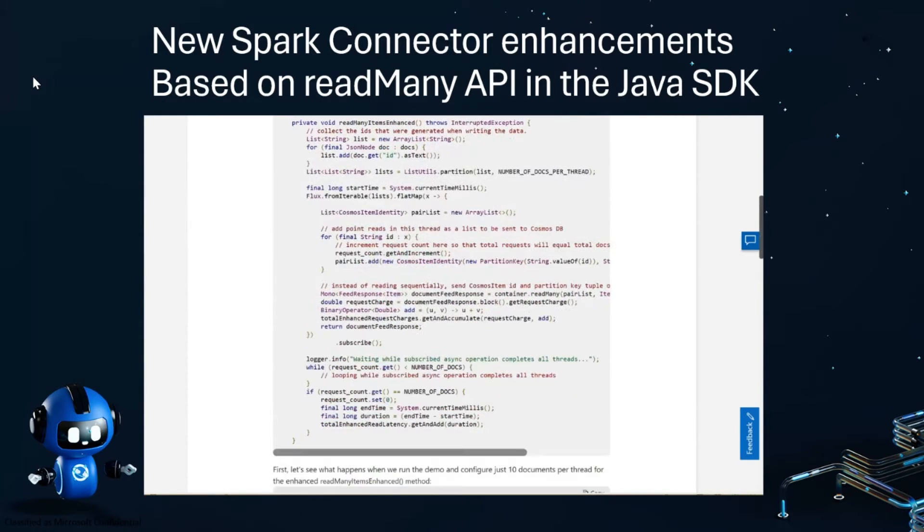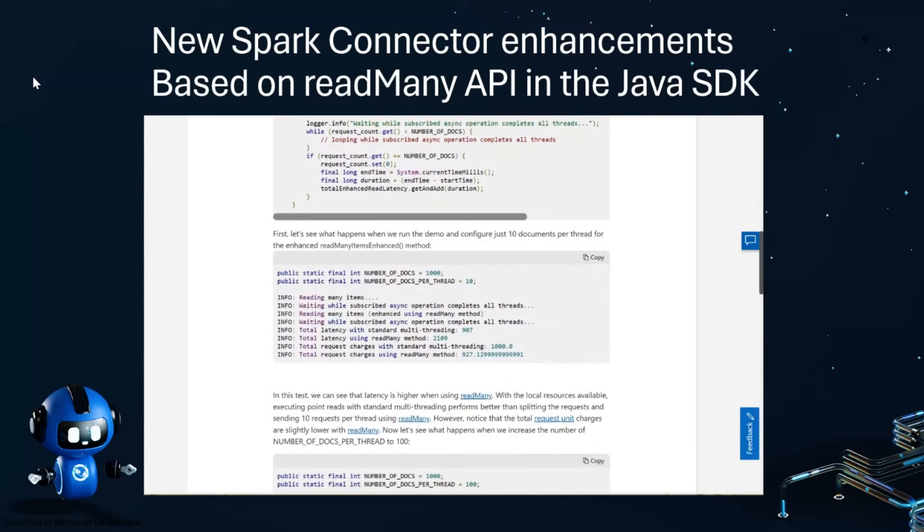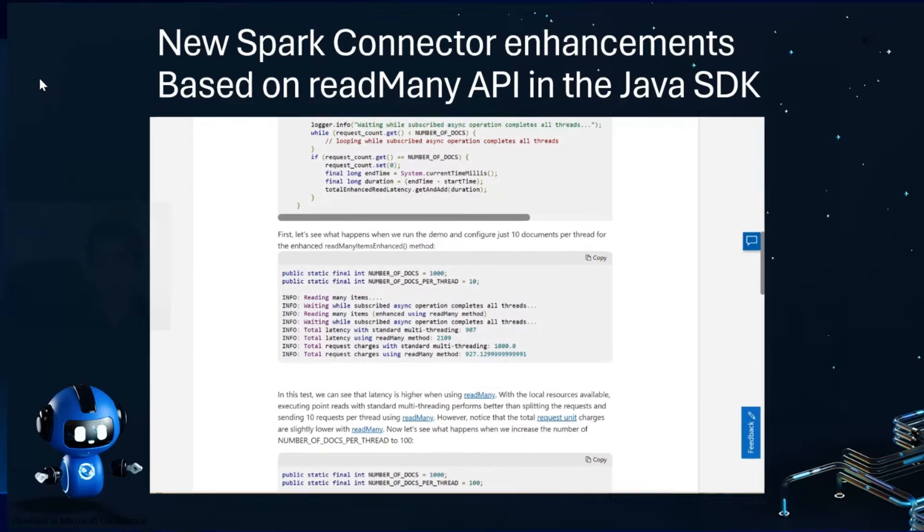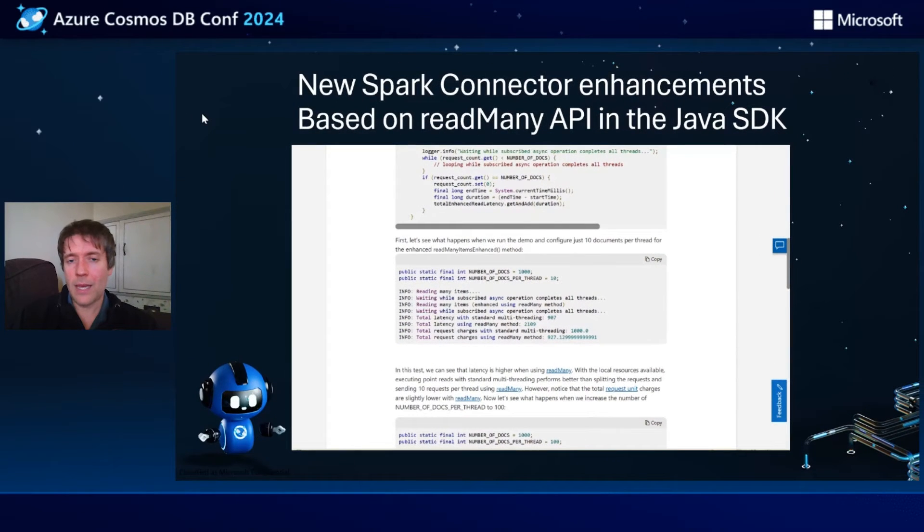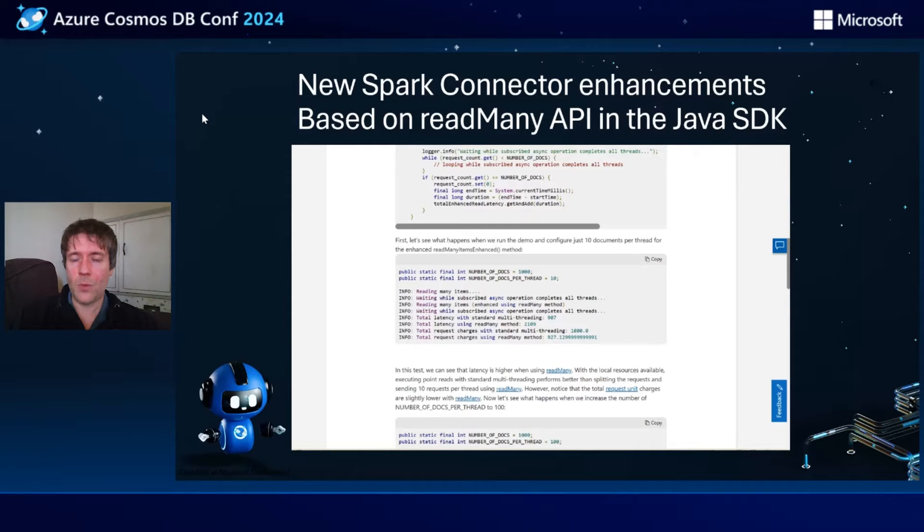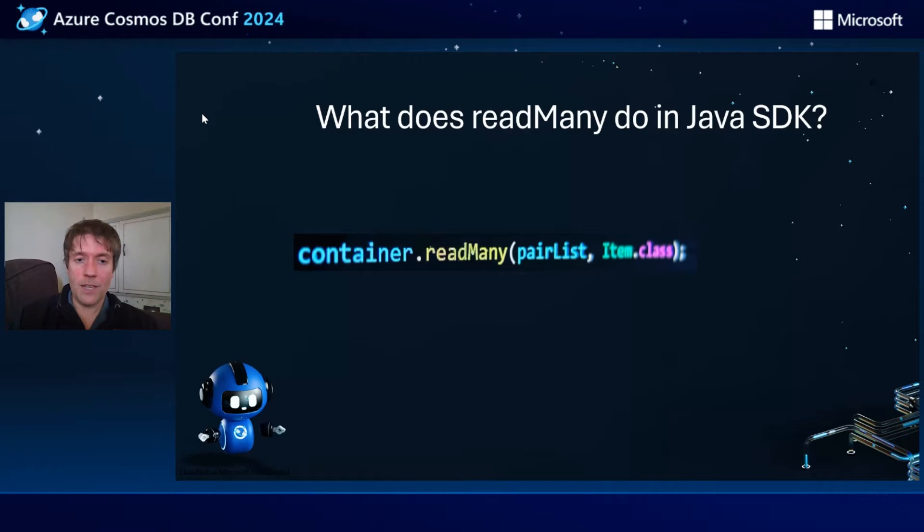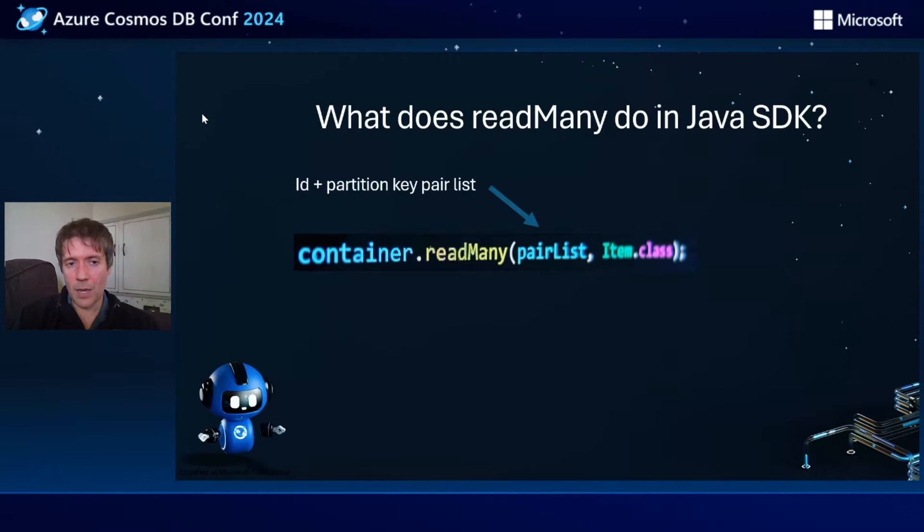We've enhanced the Spark connector in Cosmos DB to improve various operations and also expose a way of doing ReadMany in Spark using the same API that we have in the Java SDK. What does ReadMany do? It's actually a surprisingly simple convenience method.